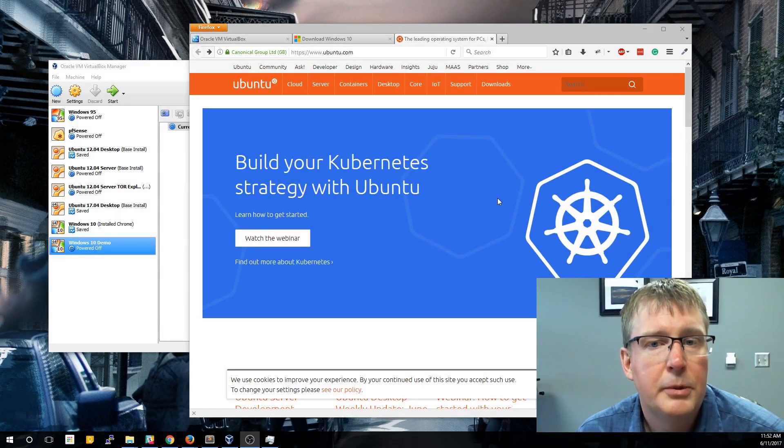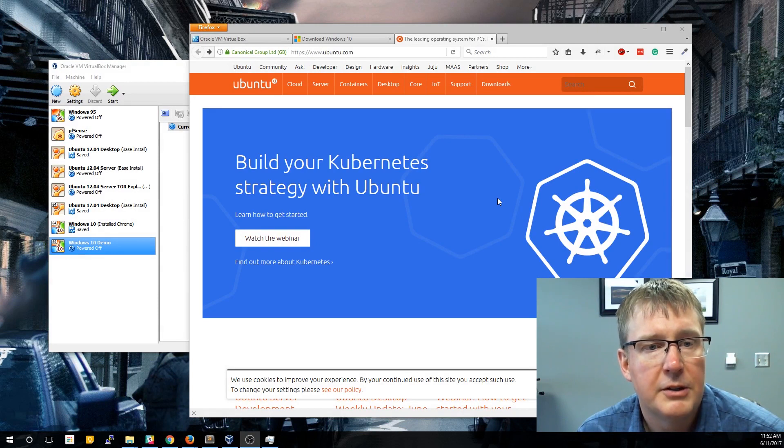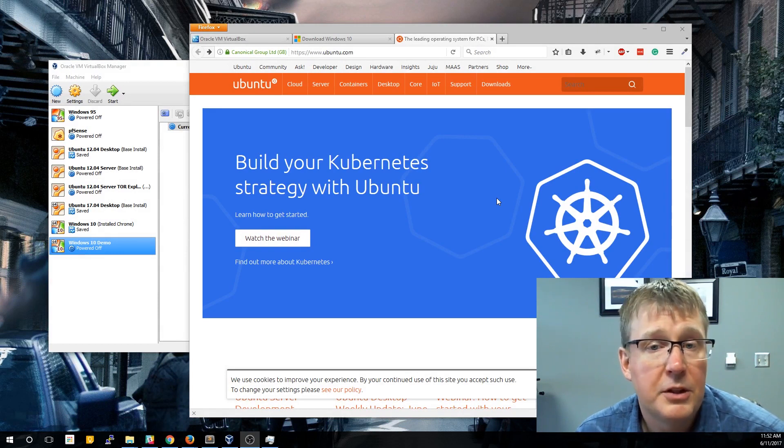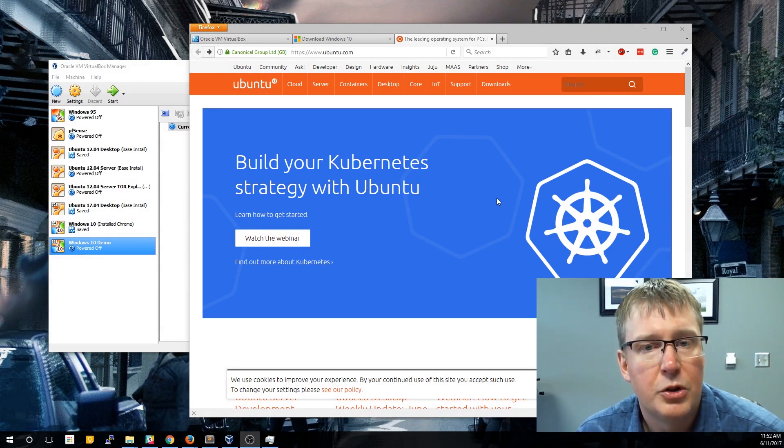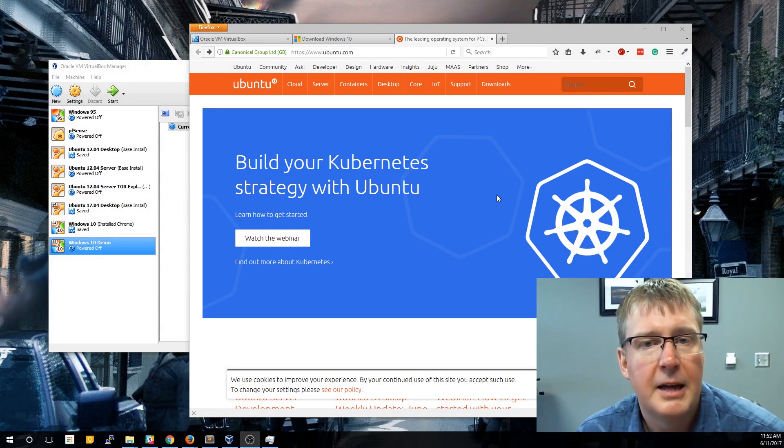Today we're going to create a Ubuntu virtual machine within our desktop. The process is very similar to the Windows 10 install that we did last time.